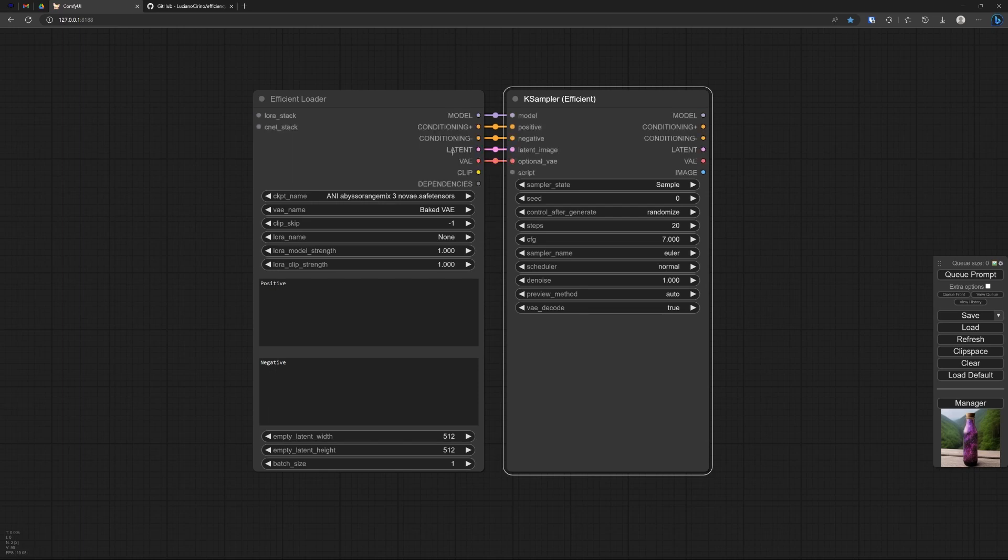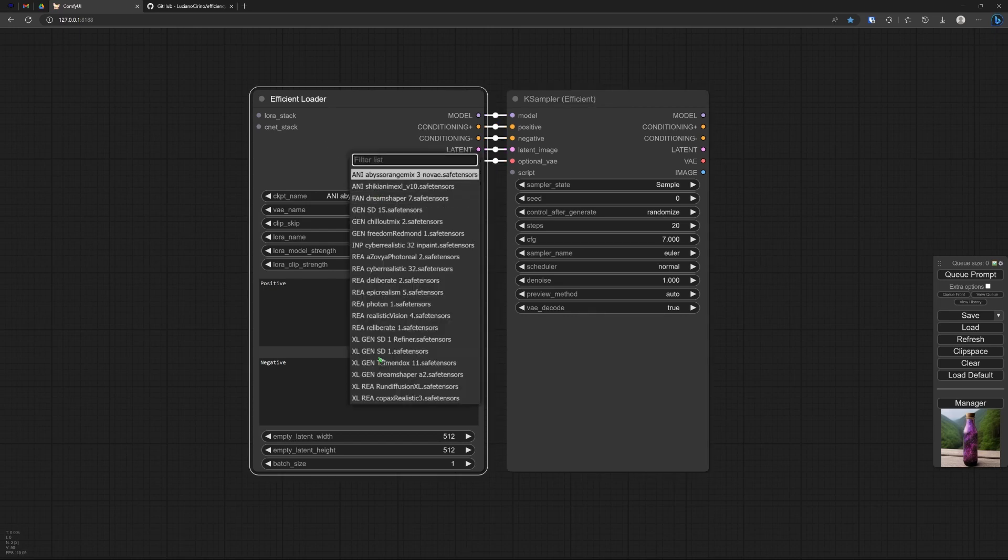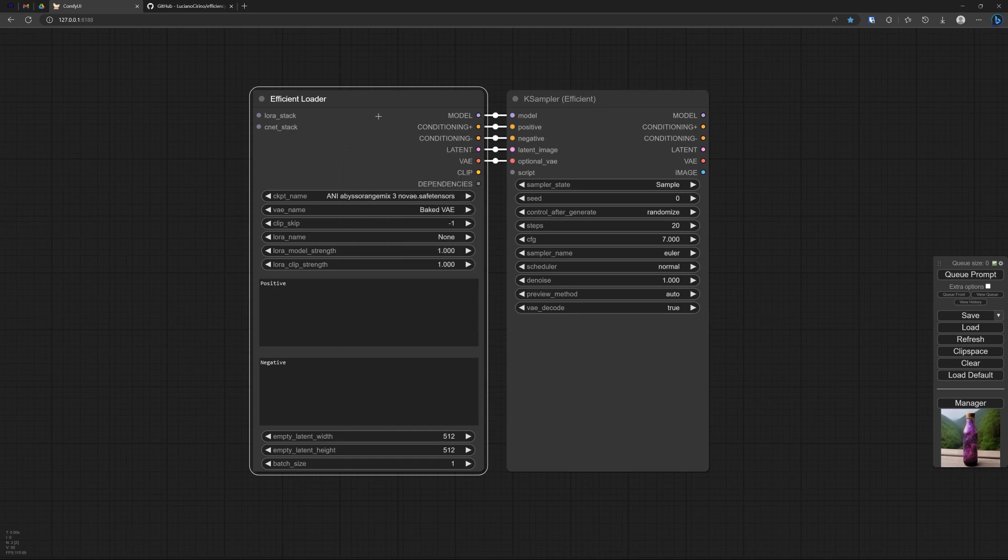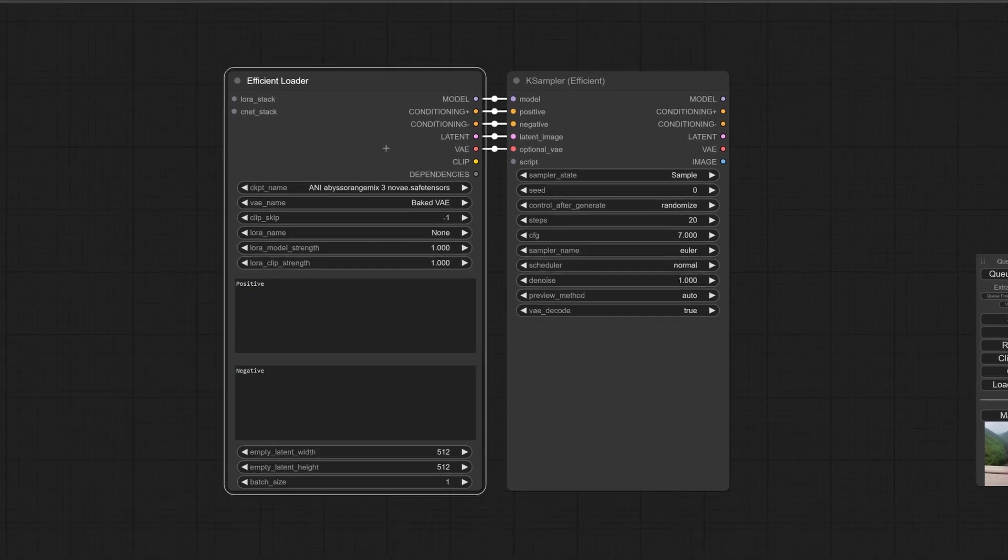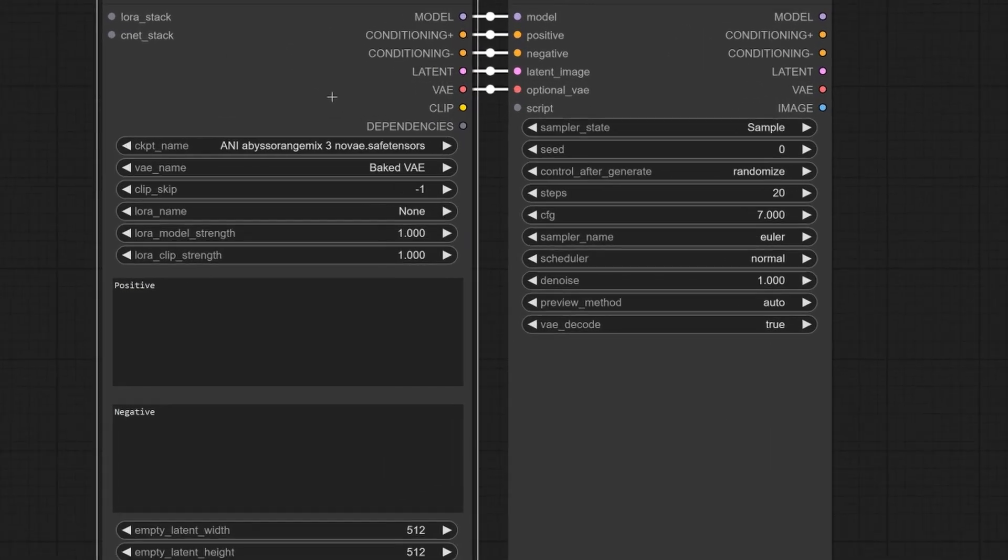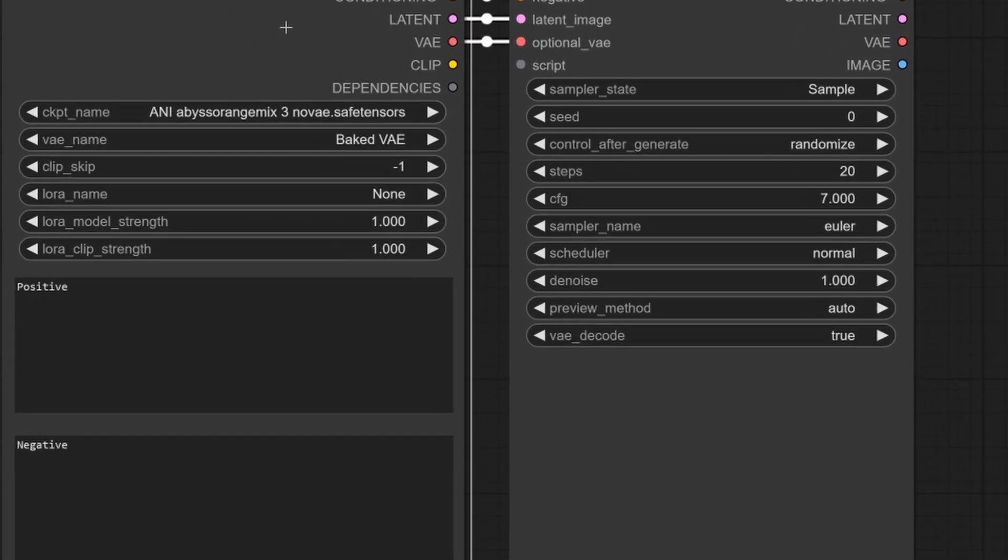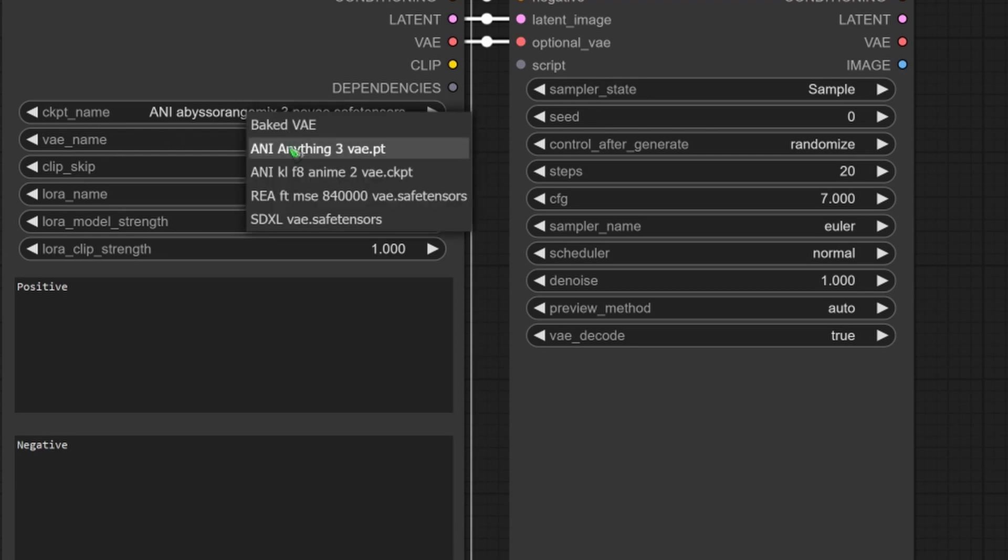What we can also see is this efficient loader not only loads the checkpoint that you can choose from all the checkpoints that you have put in your model checkpoint folder. It also has a separate VAE option.